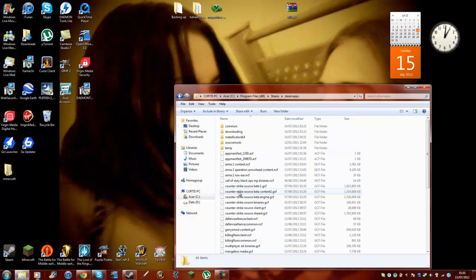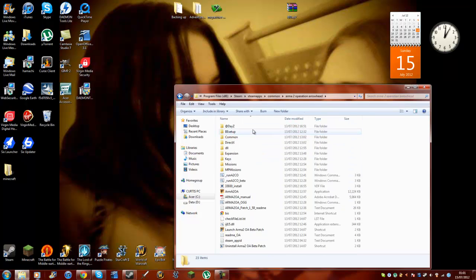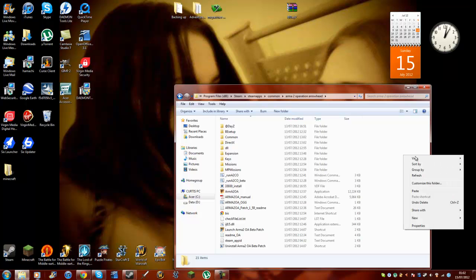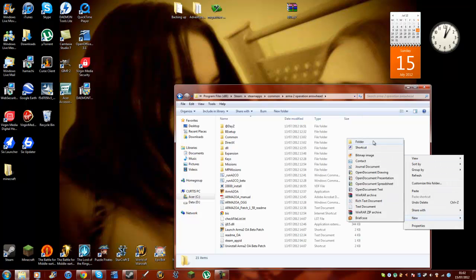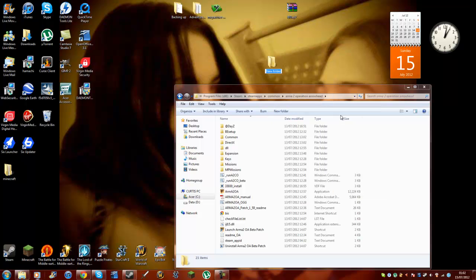And in here you want to click on SteamApps, then Common, then Arma 2 Operation Arrowhead. So you can see that I've already installed this. What you would want to do is right-click, click New, then Folder. You want to call it @DayZ — it doesn't matter about capital letters or anything, but I just do it for the effect.